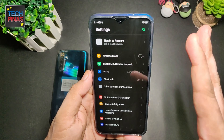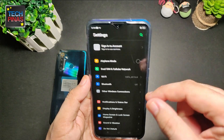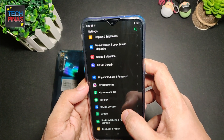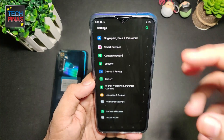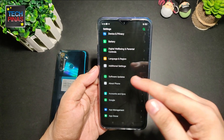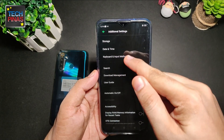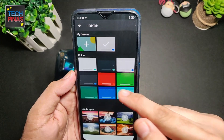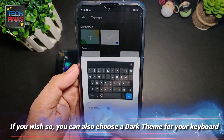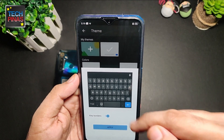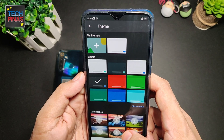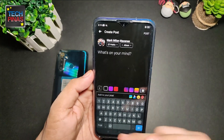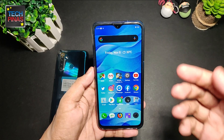Another cool trick is to choose a darker theme for your virtual keyboard. In my case I'm using Gboard — choose a color that will match the overall dark mode of your phone. Go to Additional Settings, Keyboard and Input Method, Gboard, and here you can choose a theme. When updating your status on Facebook you'll get this dark keyboard.